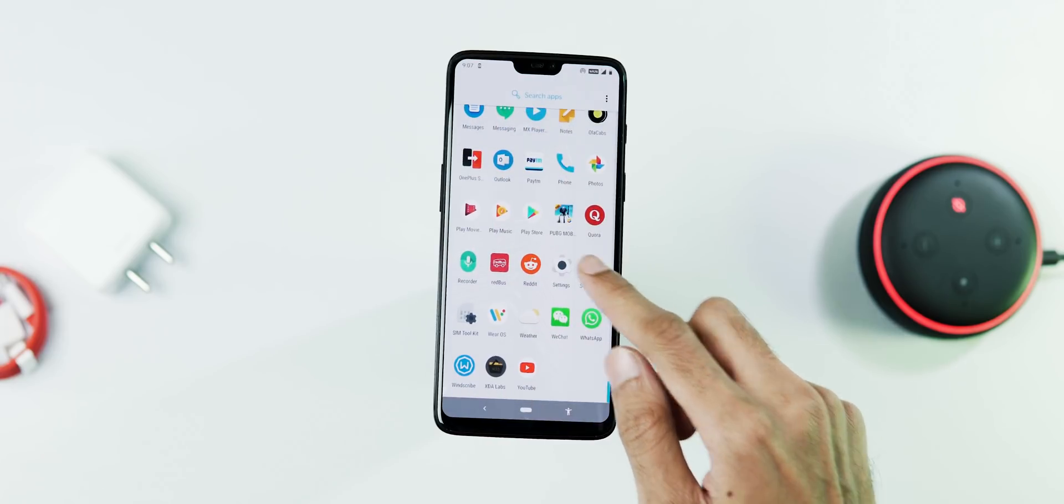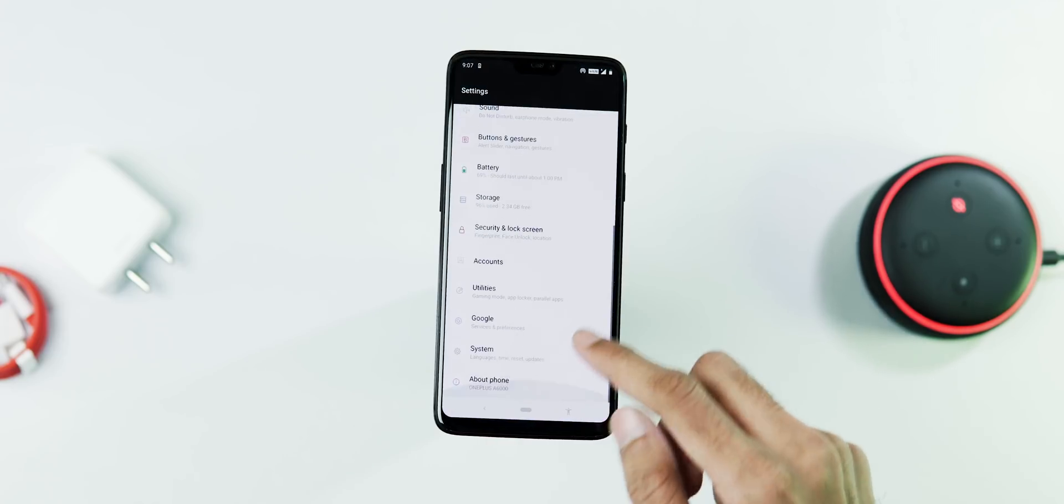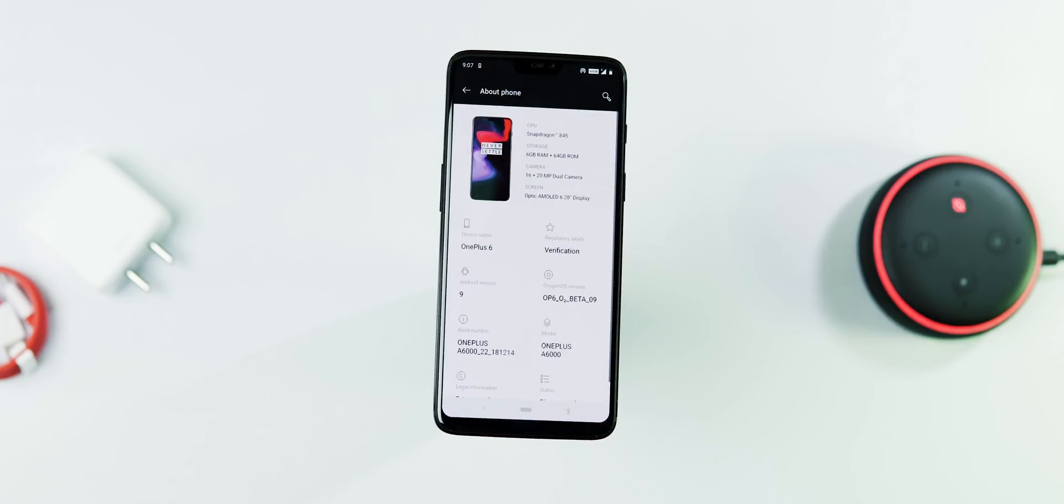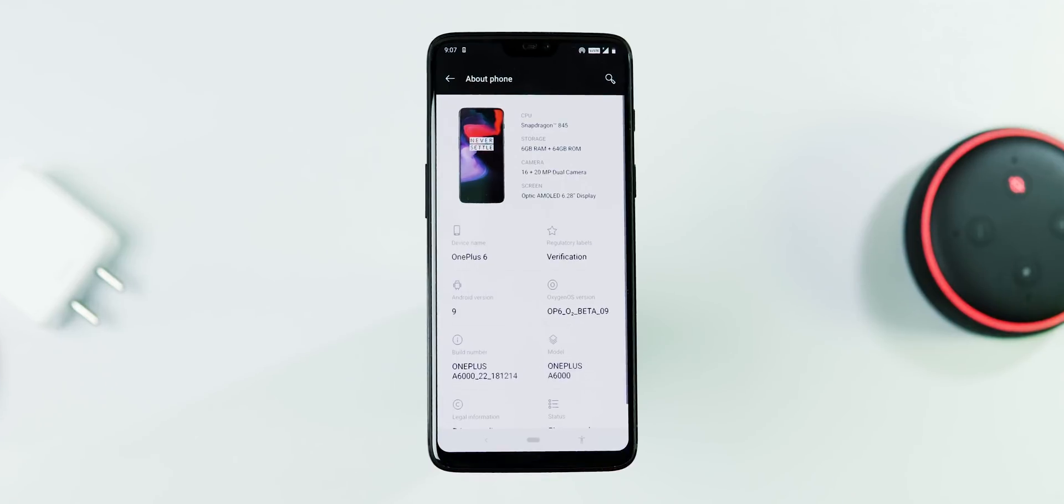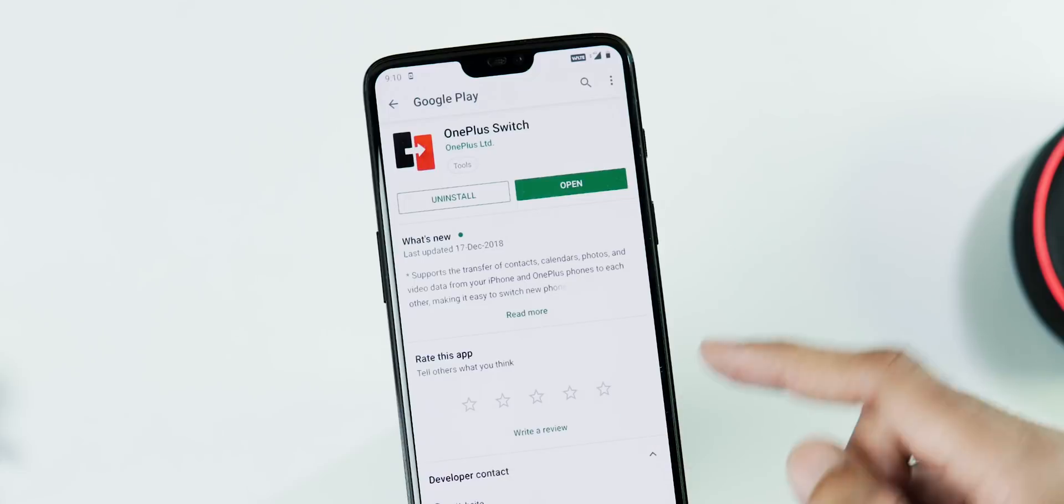So I have updated my phone via OTA directly. Let's go to settings, about phone. As you can see, the OS version is Open Beta 9. Now let's go to the Android settings. Android version is 9 Pie, security patch level is December 1, and the build date is December 14.